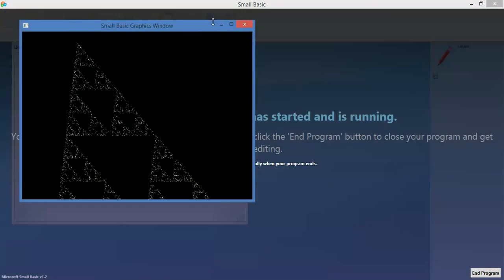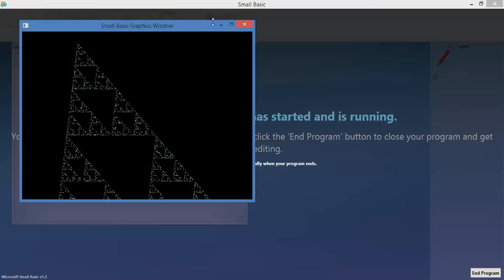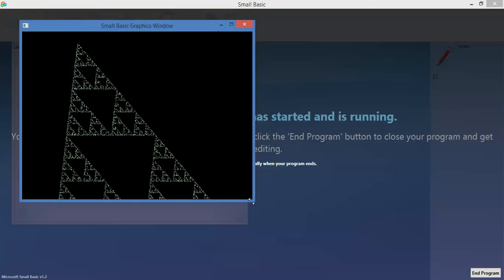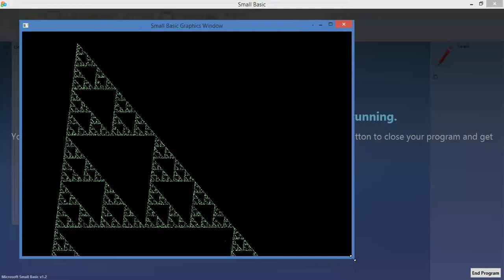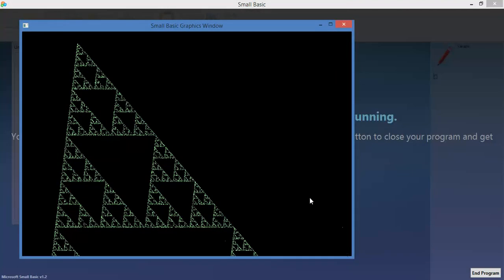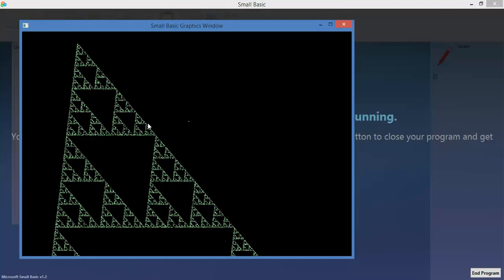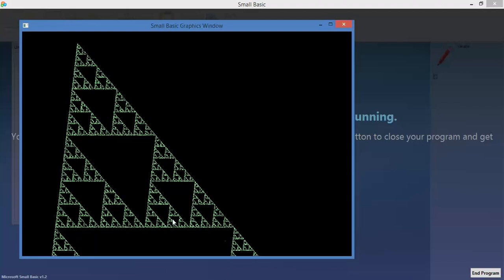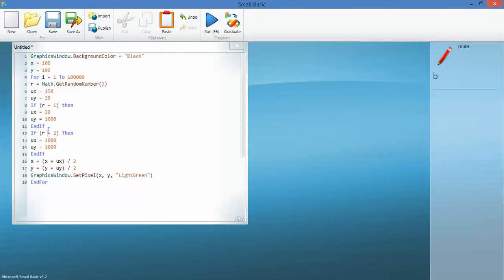So as you can see, it is slowly building up triangles within triangles within triangles. Now, I don't know how it knows to do that. It's not an equilateral triangle. I'm not exactly sure what triangle that is. I know that we're setting the colour green.